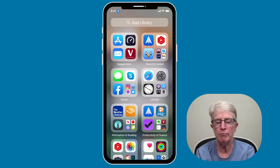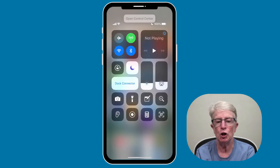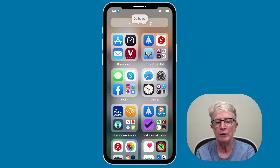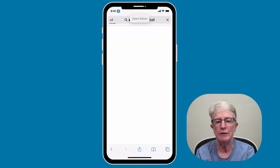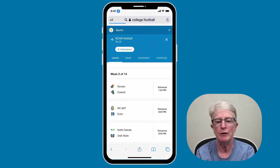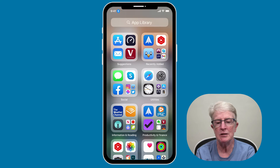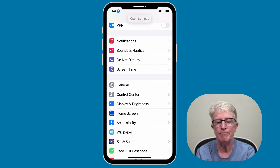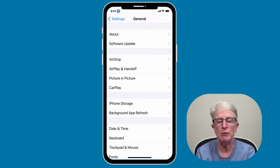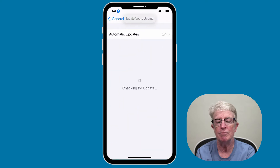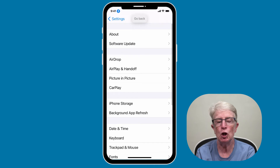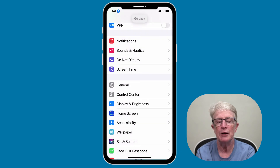Open Control Center. Go home. Open Safari. Go home. Open Settings. Tap General. Tap Software Update. Go back. Go back. Go home.